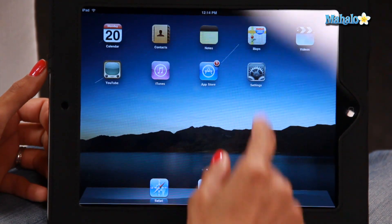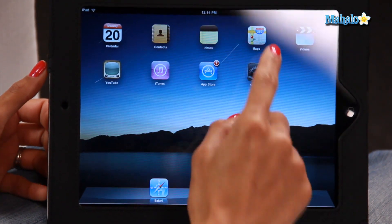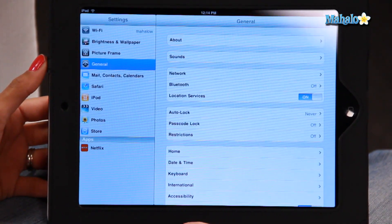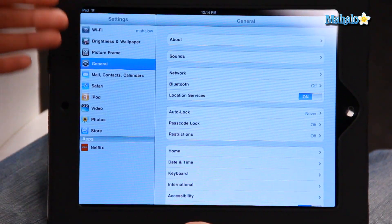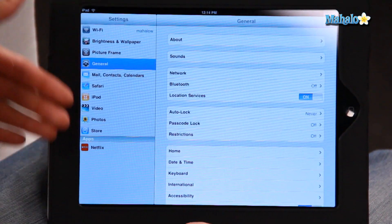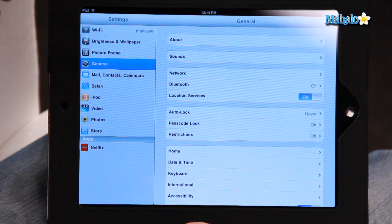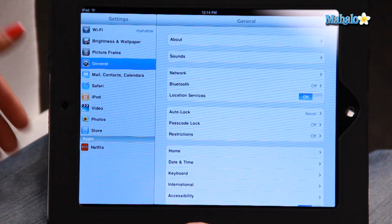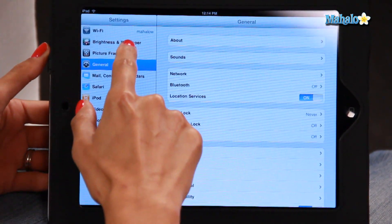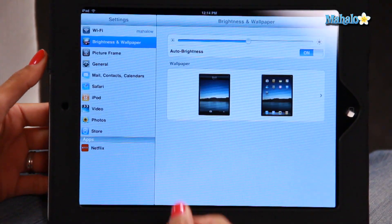So what you're going to do is go into your Settings — let's click on that. On the left hand side, you'll see a menu with many different options. We're going to click on Brightness and Wallpaper.